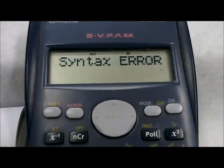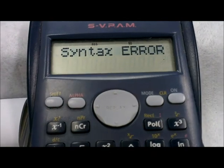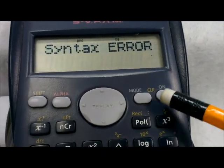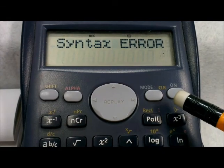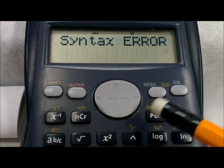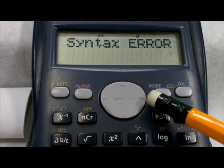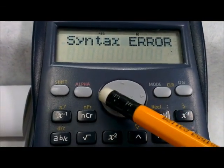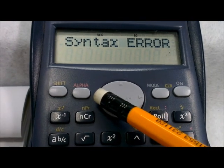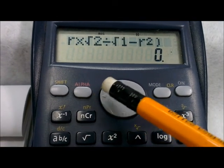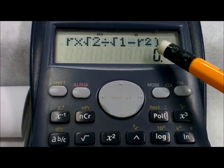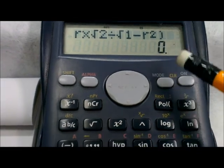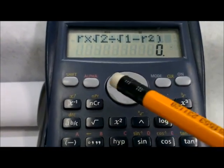So you don't need to press on and re-enter the whole formula again. You press this arrow or this arrow to get back to the formula line. Press this — now here, you are here. So look for where the mistake is.